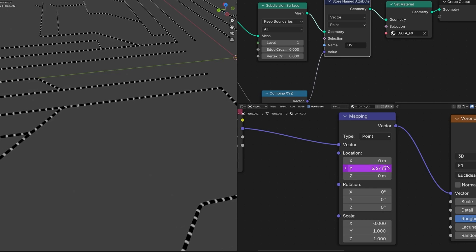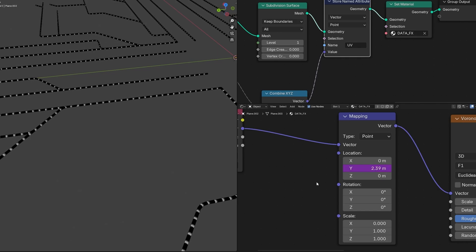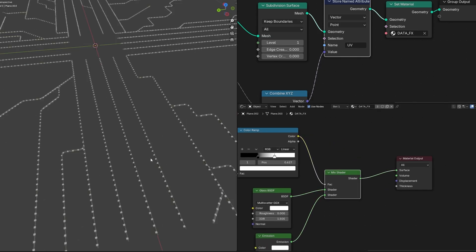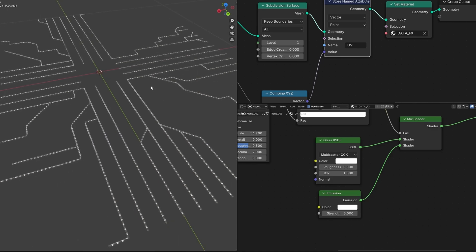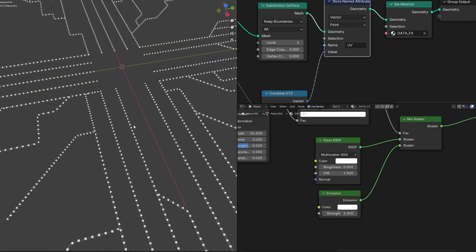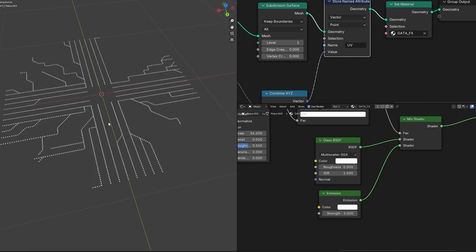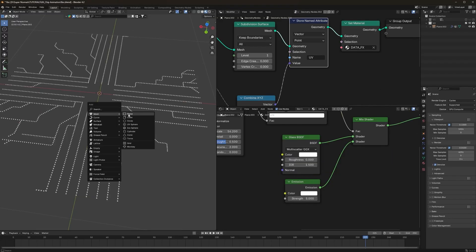To make the data move, change the Y value in the Mapping node. To automate movement, use an expression: type `#frame` divided by 24 and press Enter. It should start moving — it's quite fast, so increase the divisor, for example to 44, and it will go even slower. Connect this back to the final output and we are done with our first step: making the data travel.